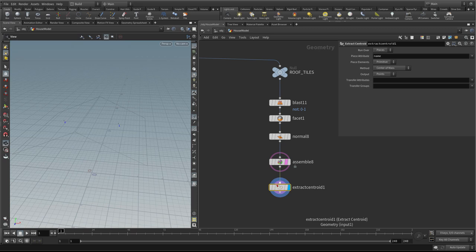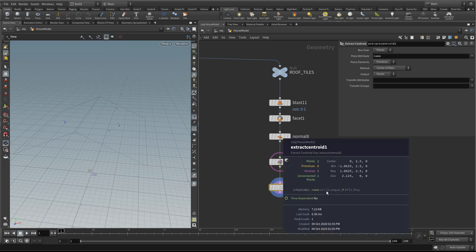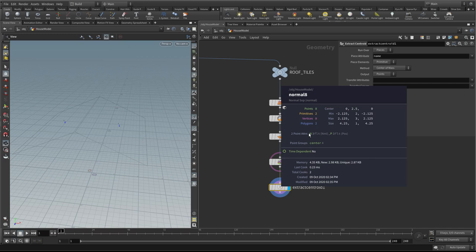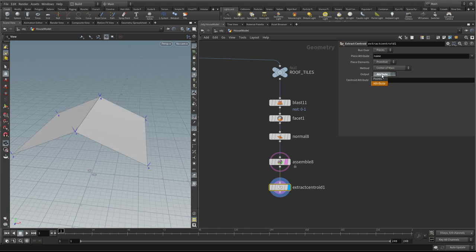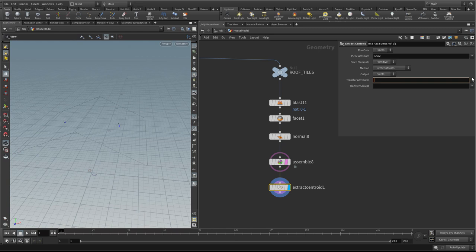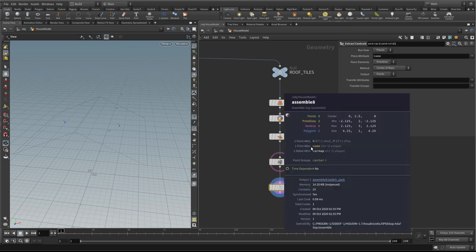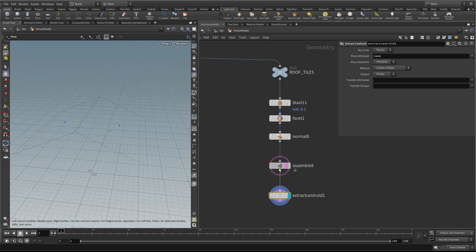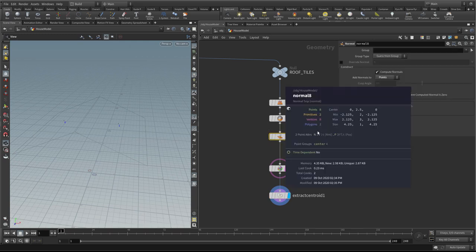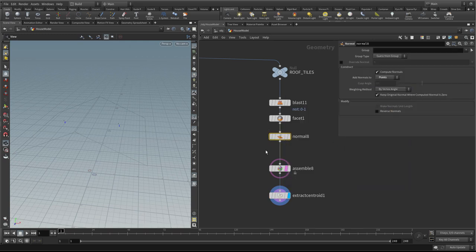Normally it inherits the attributes, but at the moment you'll see there's no 'n' coming through. Here we've got n as a point attribute, but on the extract centroid we can choose to transfer attributes. It's looking at primitive attributes 'name'. Our name is in the primitive but our n is a point, so it's not going to work. In order to see it in the drop down, we need to promote the normal attribute from a point attribute to a primitive attribute.